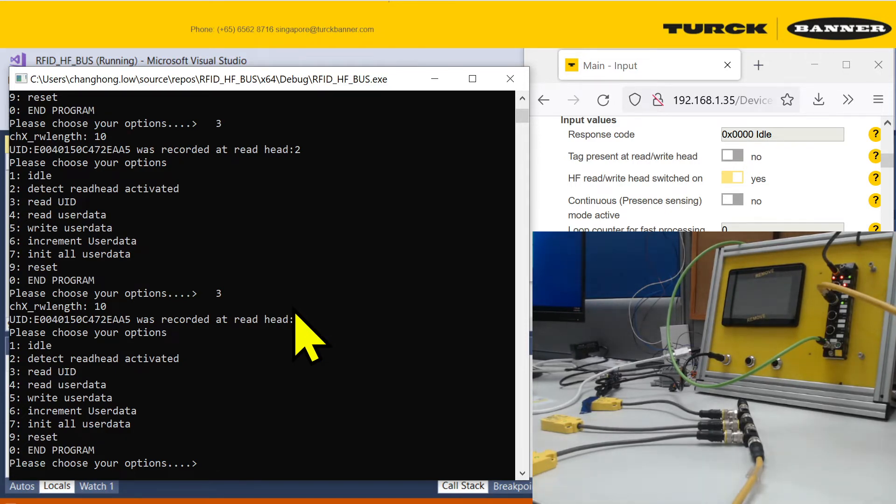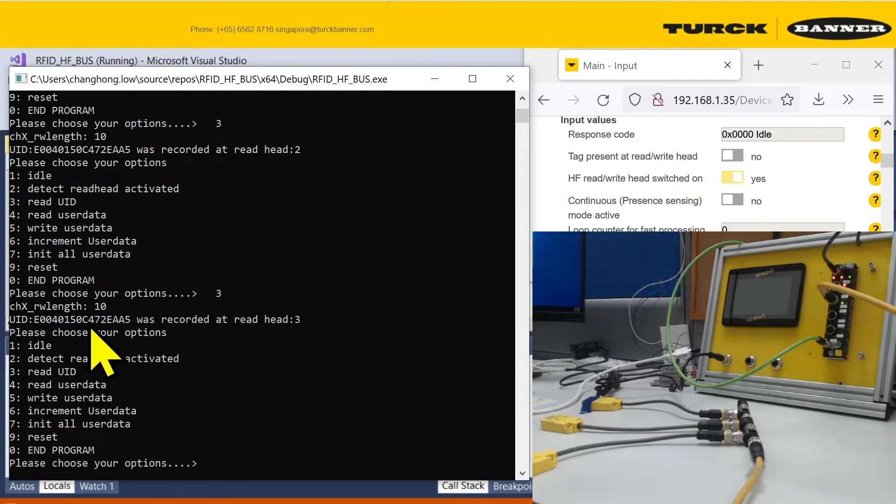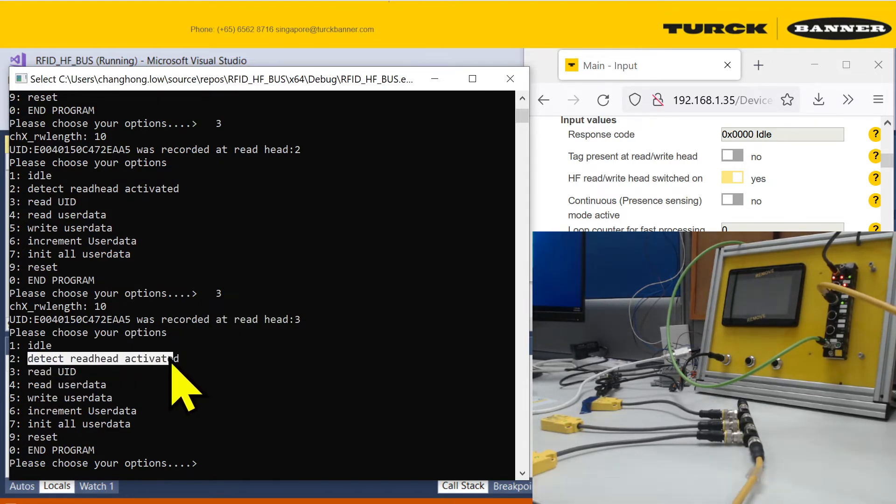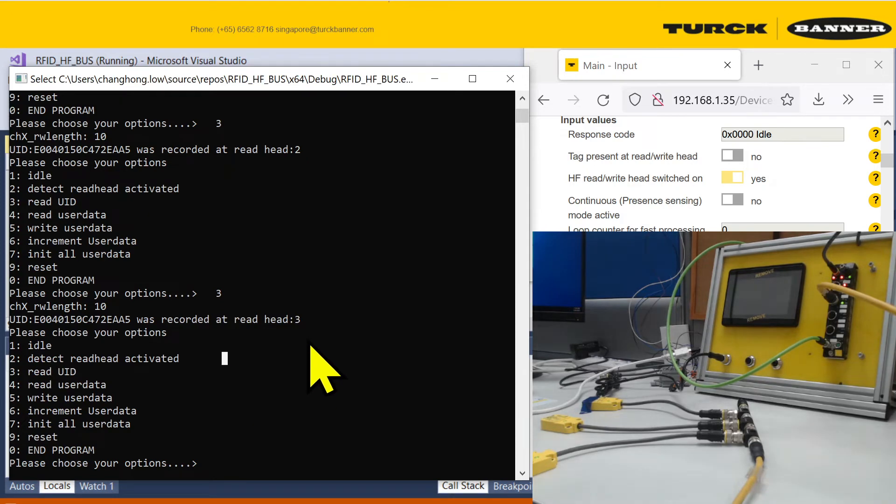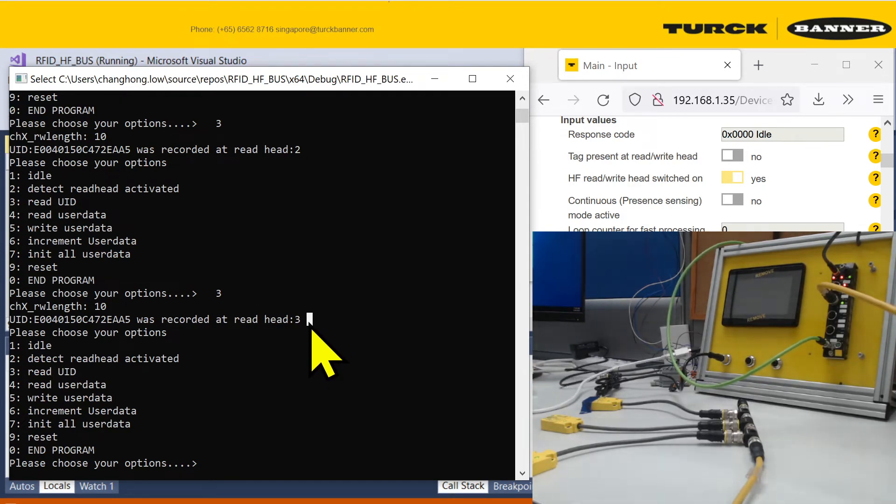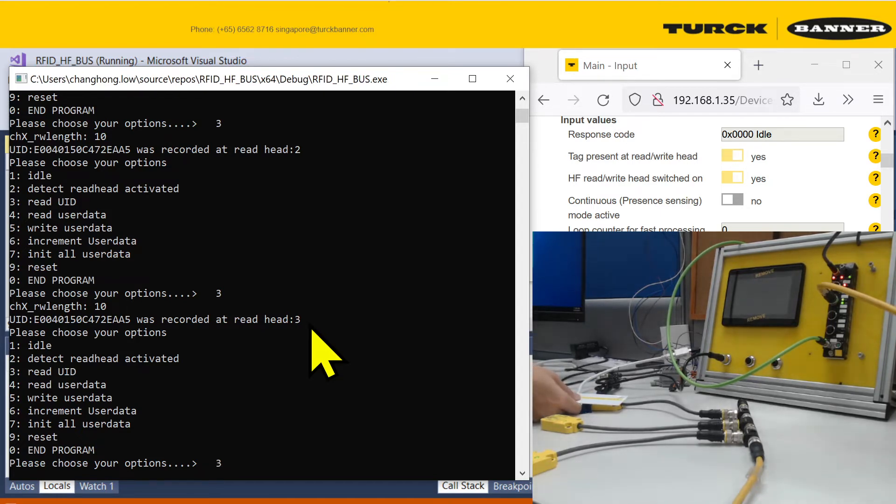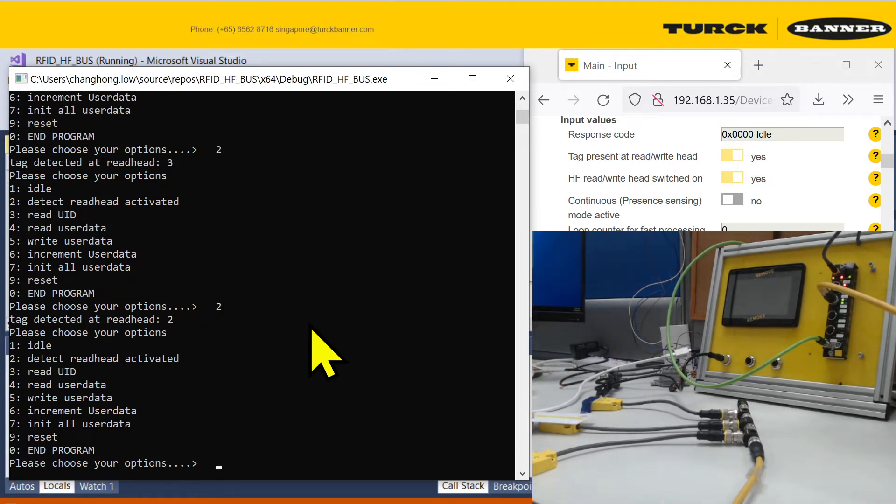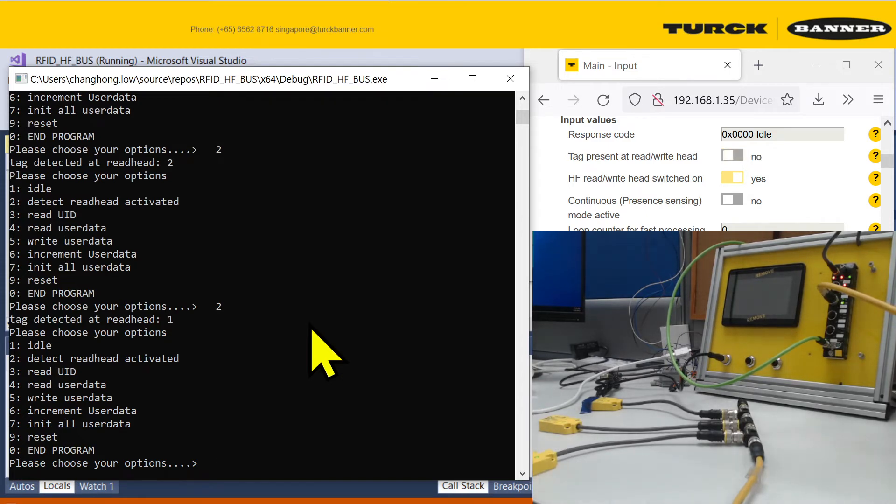That's one of the quirks of the inventory mode for detecting the UID. Of course, you can also detect which tag is it present at, like using functions that was used in our option 2. As you have seen just now, I will use the same card at different head, and I use option 2, and it always reflects where it is.